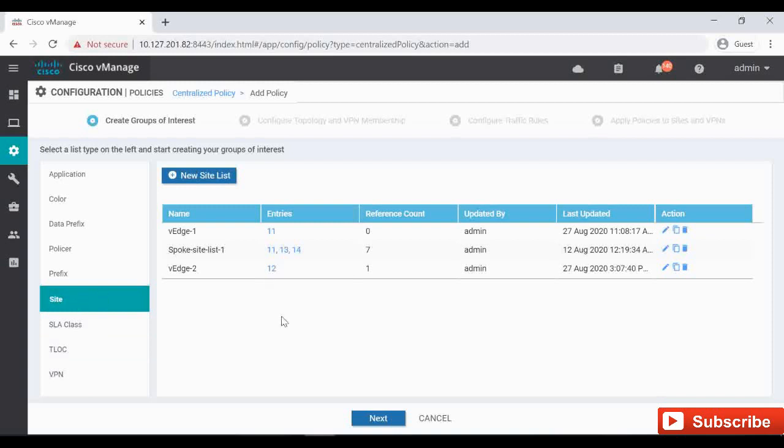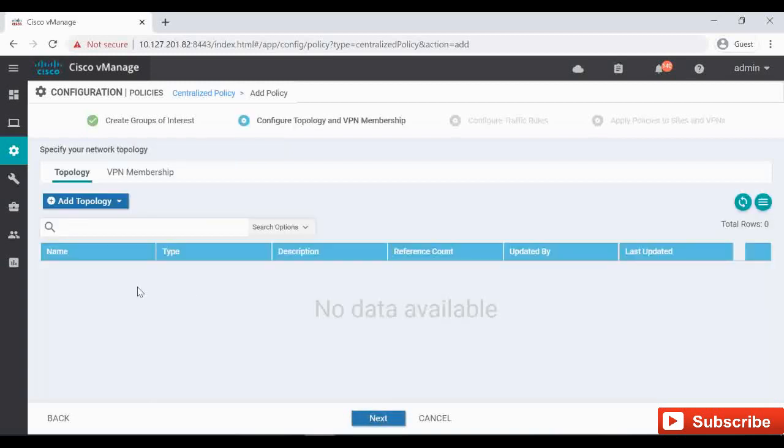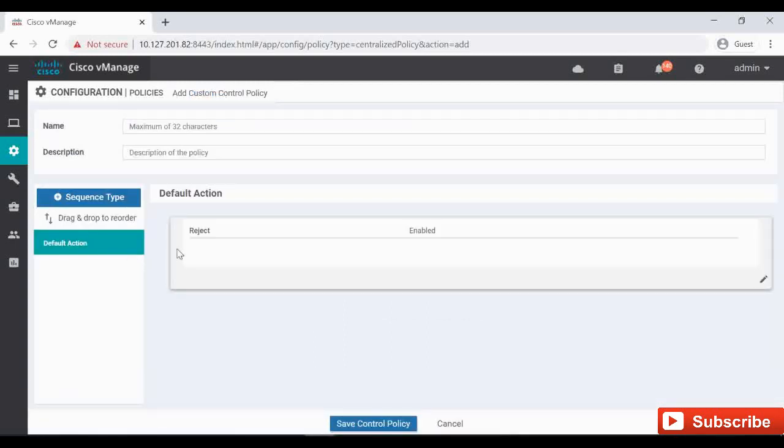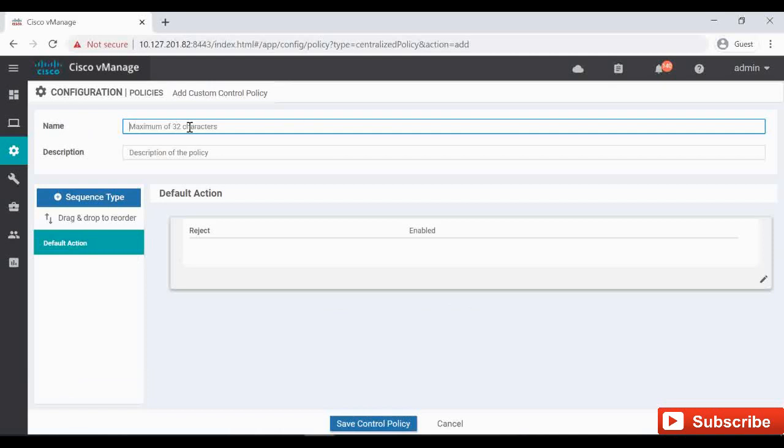So we need the VPN and the site list for this policy. I am going to click Next. Add Topology, Custom Control. I am going to name it Route Leak 1.